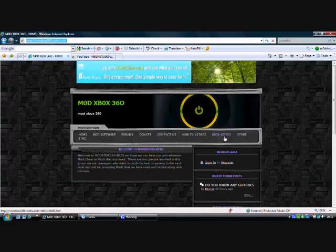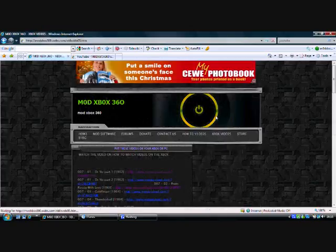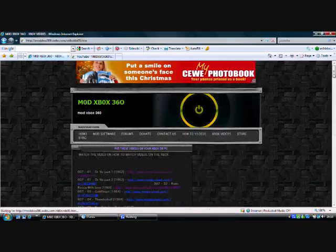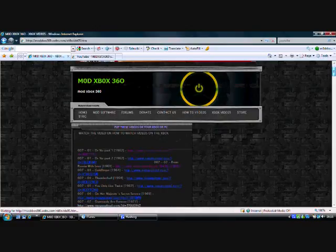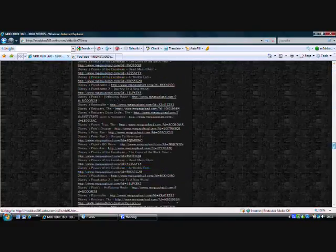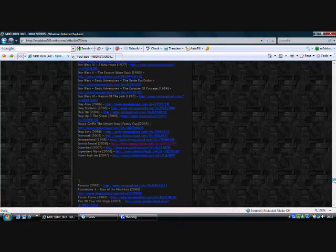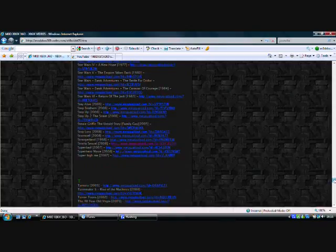And what you need to do is once you've gone here, you want to go to Xbox Video and what you do is you come to here and then you've got all these movies. I think you'd be surprised if you couldn't find one.